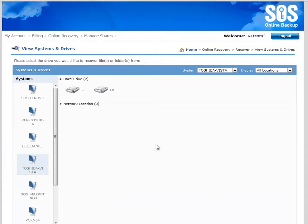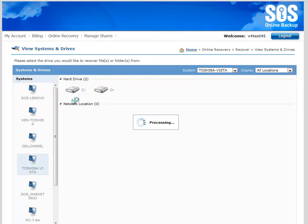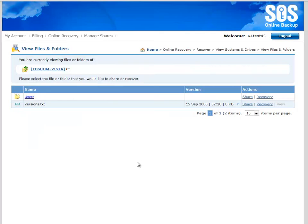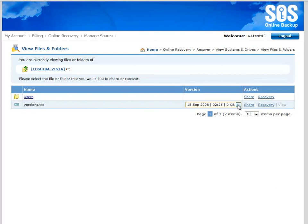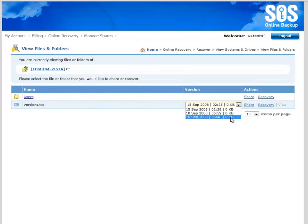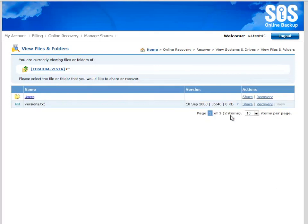I can do the same thing in the My Account Portal. If I drill down into the same PC, under the C drive, here's that file, versions.txt. You can see here with this drop-down, I have the same three versions. I can select the version I want to...